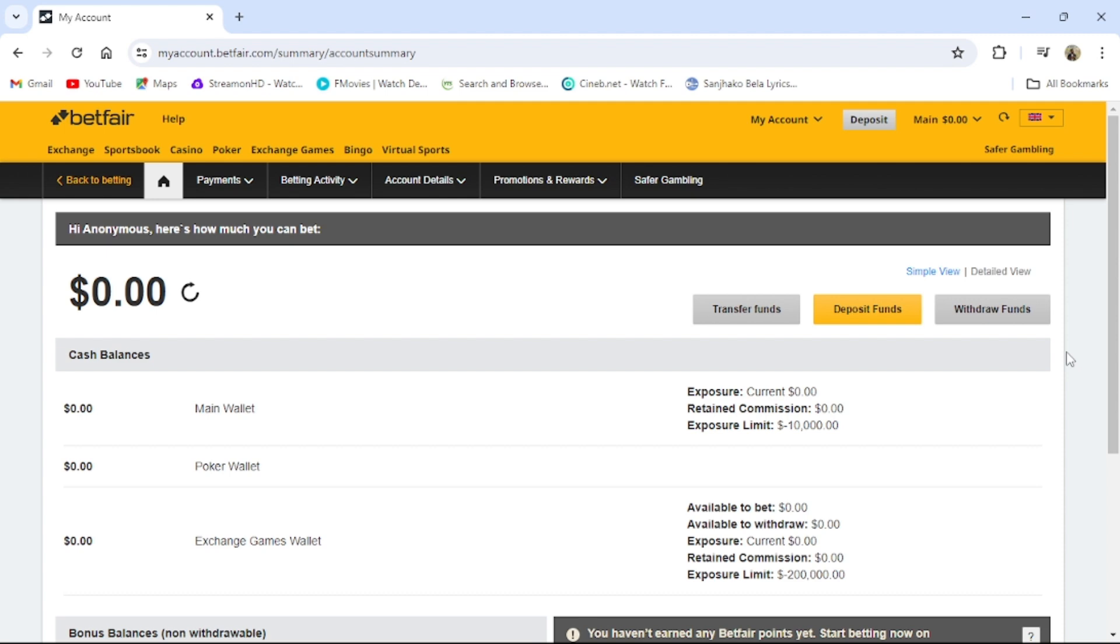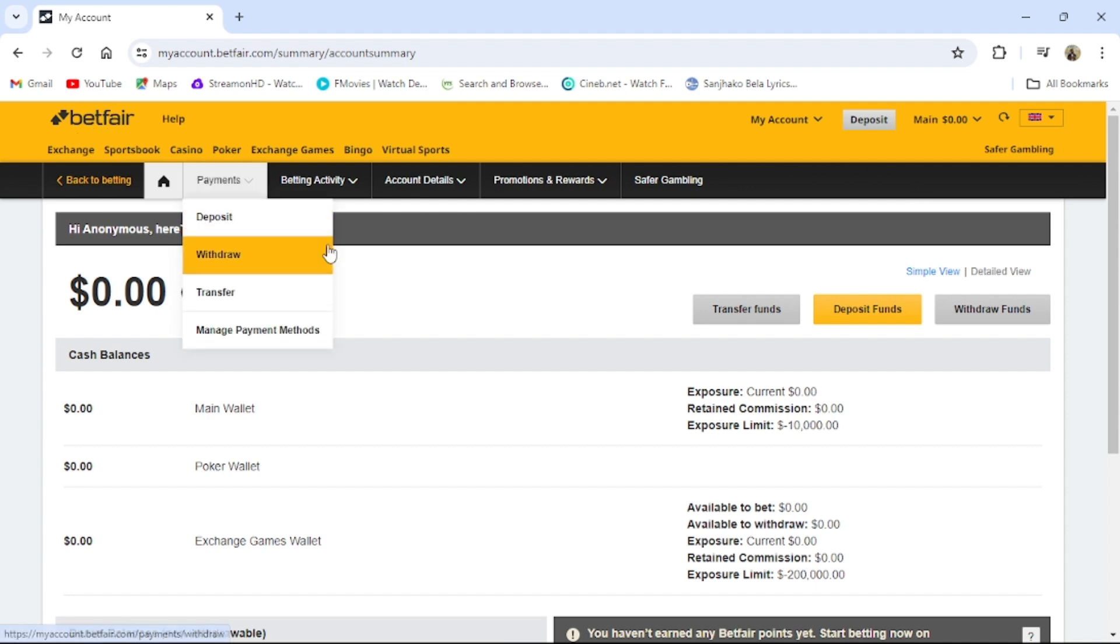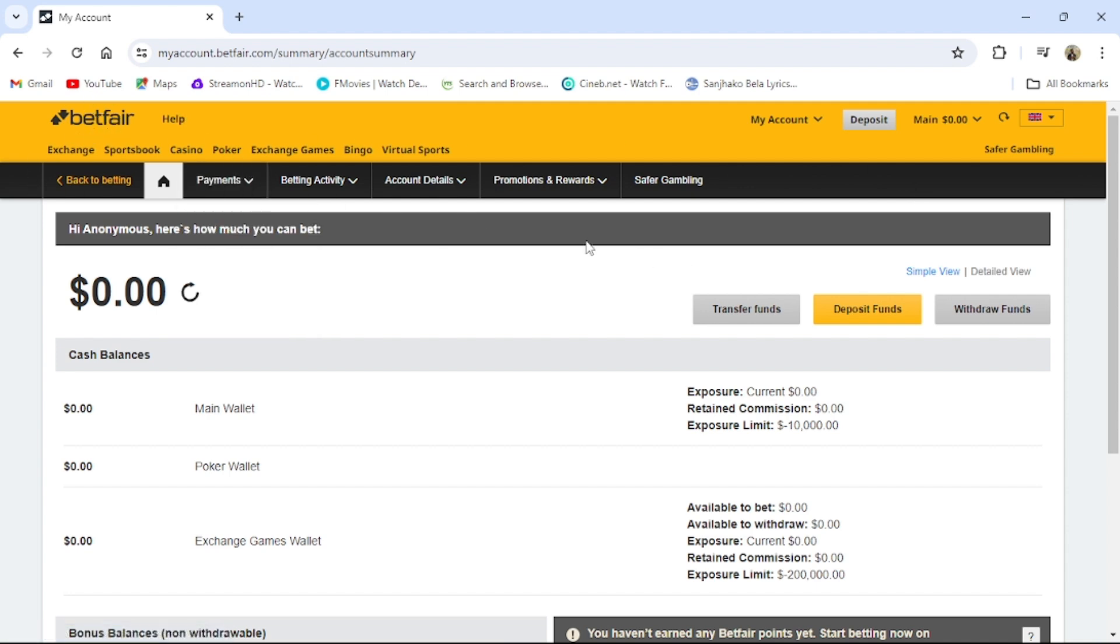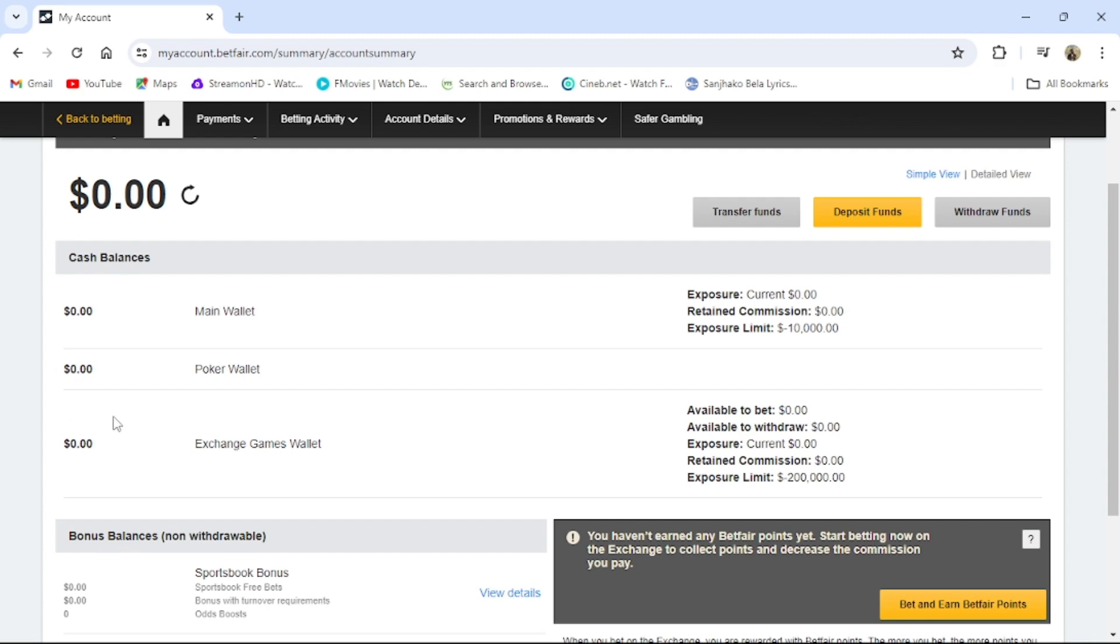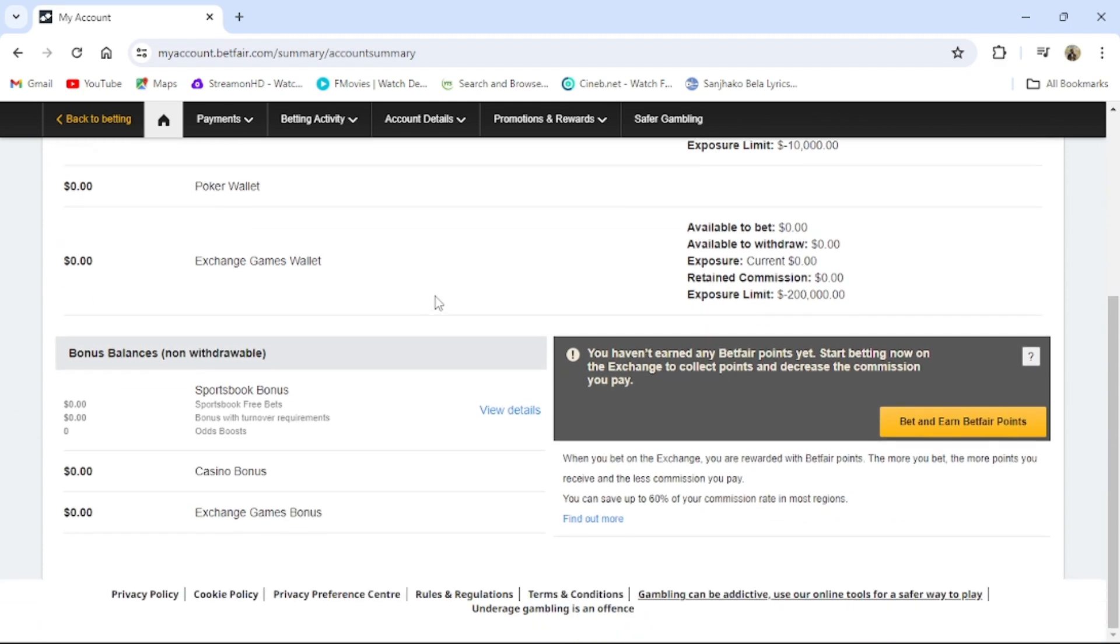First of all, open your BitFair application or go to BitFair website from your browser, then login to your account. Then this type of interface will appear on the screen. From there you can see your balance. You can see all your balance details as well.